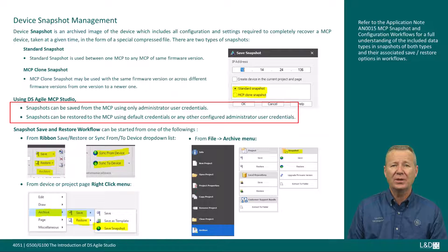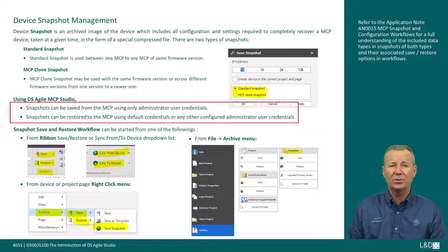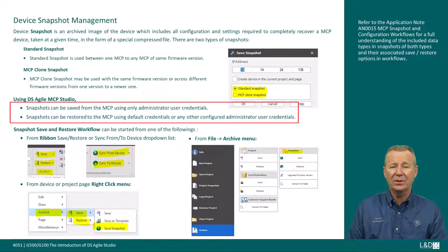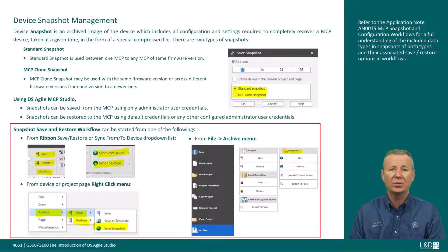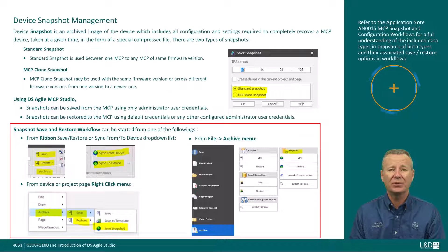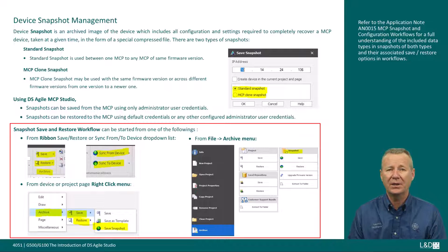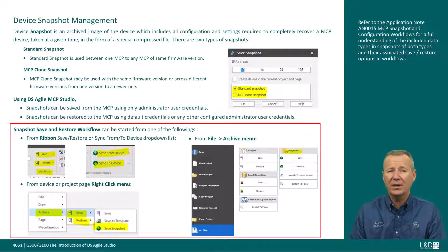Using DS Agile MCP Studio, snapshots can be saved from the MCP using only administrator user credentials. Snapshots can be restored to the MCP using default admin credentials or any other configured administrator user credentials. The snapshot save and restore workflow can be started from the ribbon archive save/restore or sync from/to device drop-down list, from device or project page right-click menu, or from the file archive menu. Refer to application note AN0015 MCP Snapshot and Configuration Workflows for full details.